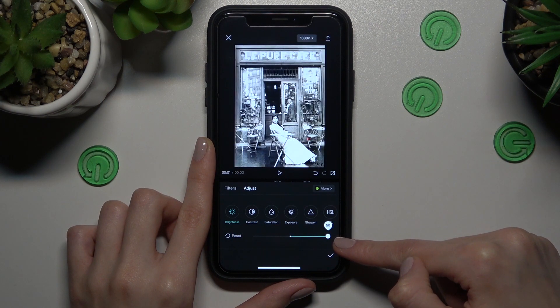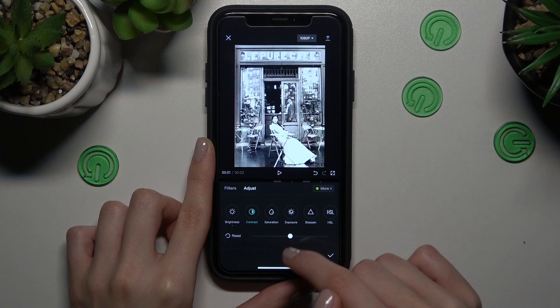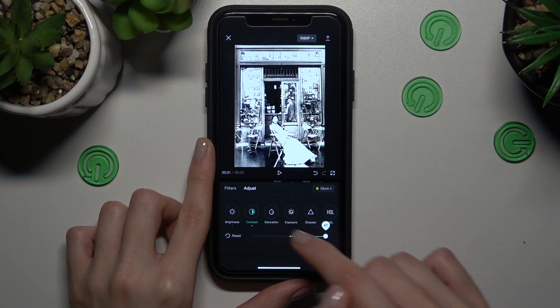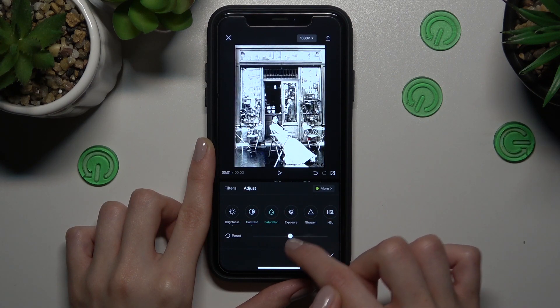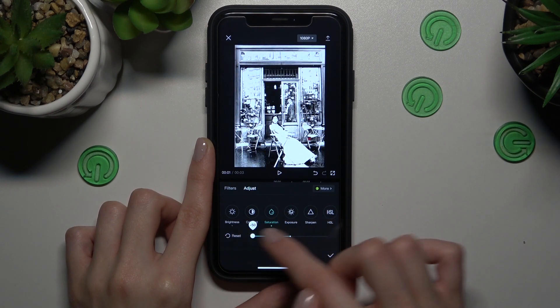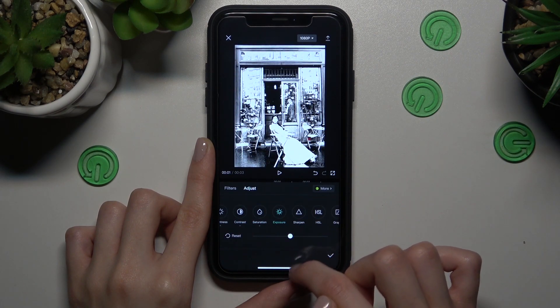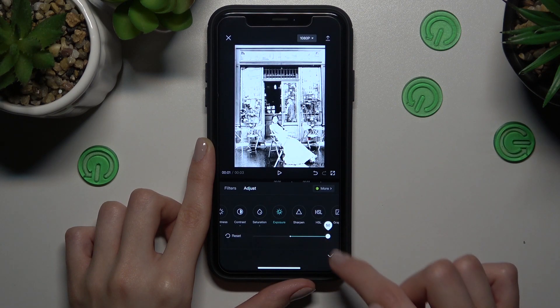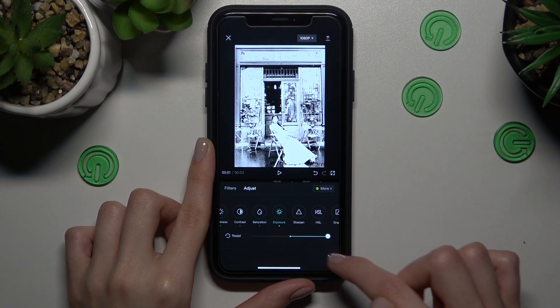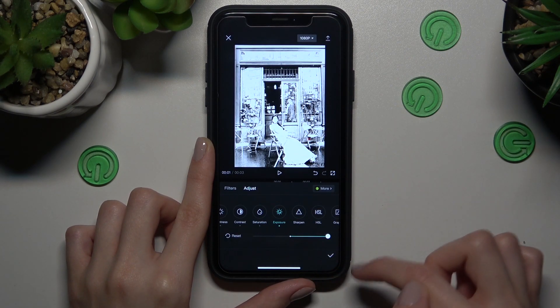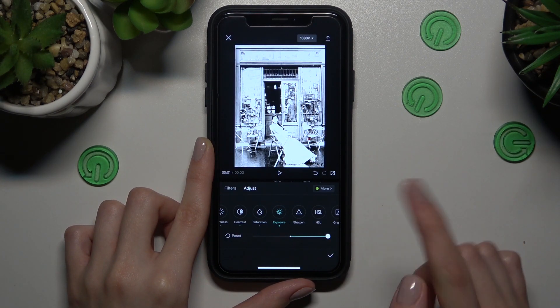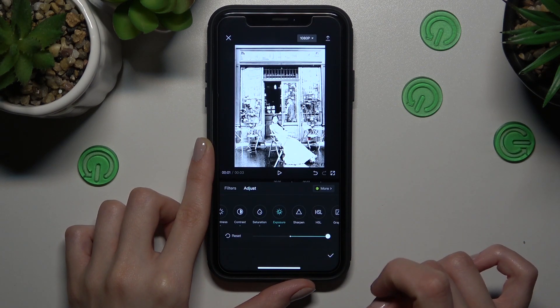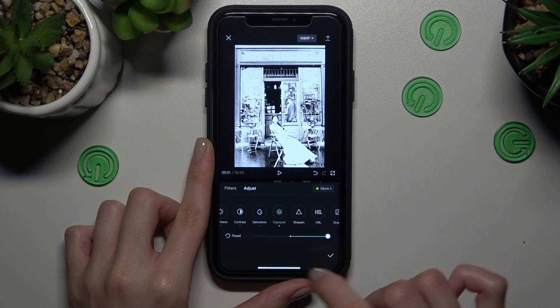You can definitely control each of these features. If you want to save these changes, tap on the check mark at the bottom of the screen.